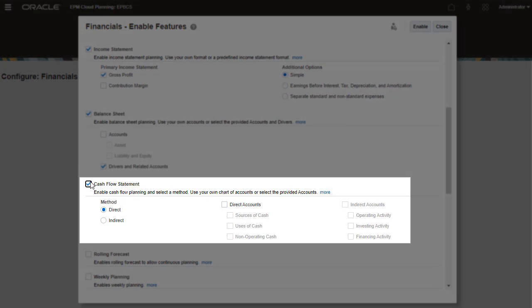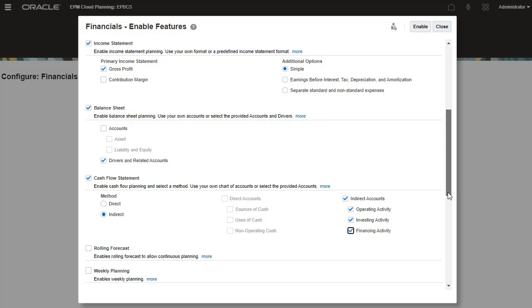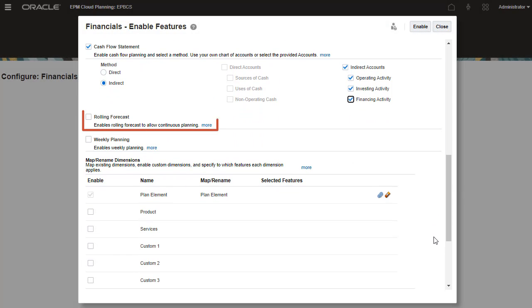I'll select account categories to add account groups to support cash flow reporting. You can enable rolling forecast for revenue, expense, balance sheet, and cash flow to allow continuous forecasting beyond a one-year timeframe.